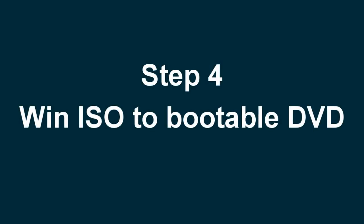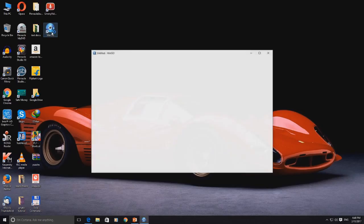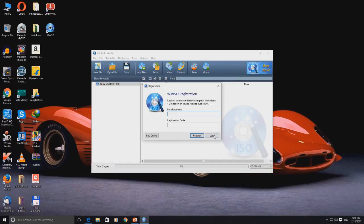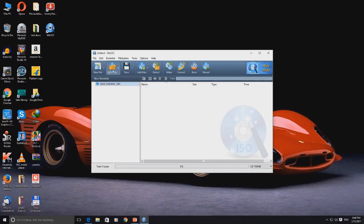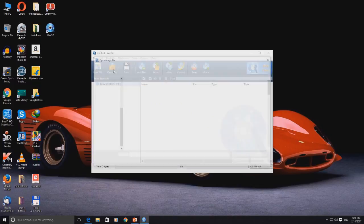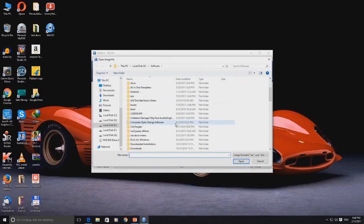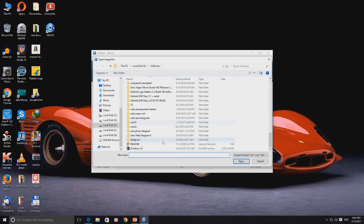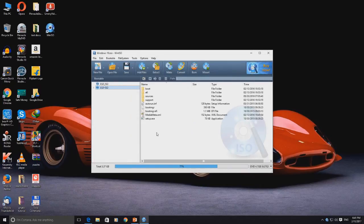Step 4: Use WinISO to make the DVD bootable. Run the WinISO tool by double clicking on the icon. Once the tool opens, it may ask you for registration — you can skip it by clicking 'Later'. Click on the 'Open File' option. Now select the Windows 10 ISO file which you have downloaded and click Open. Once you click Open, all the content from the ISO file will appear.